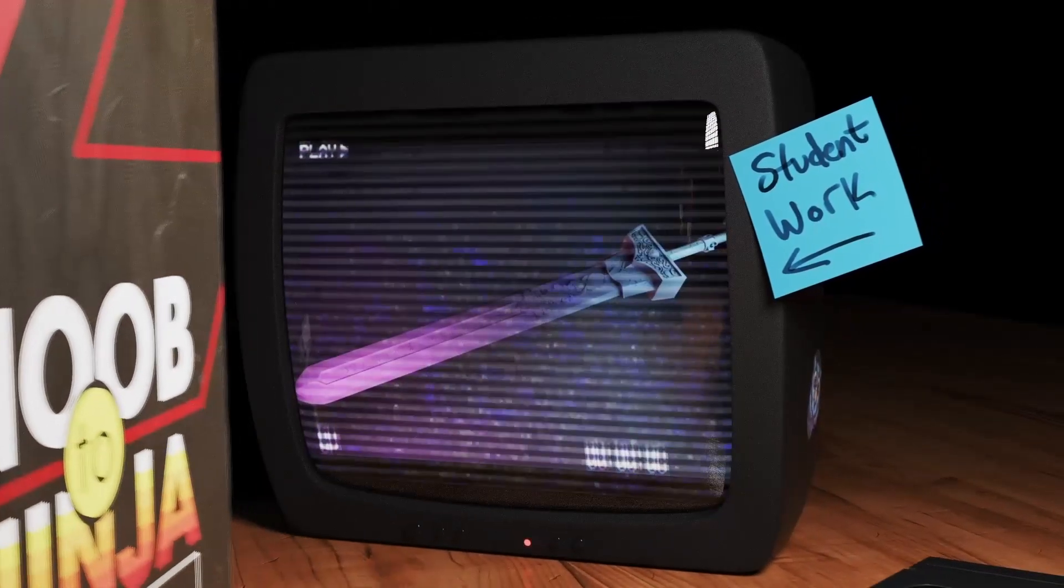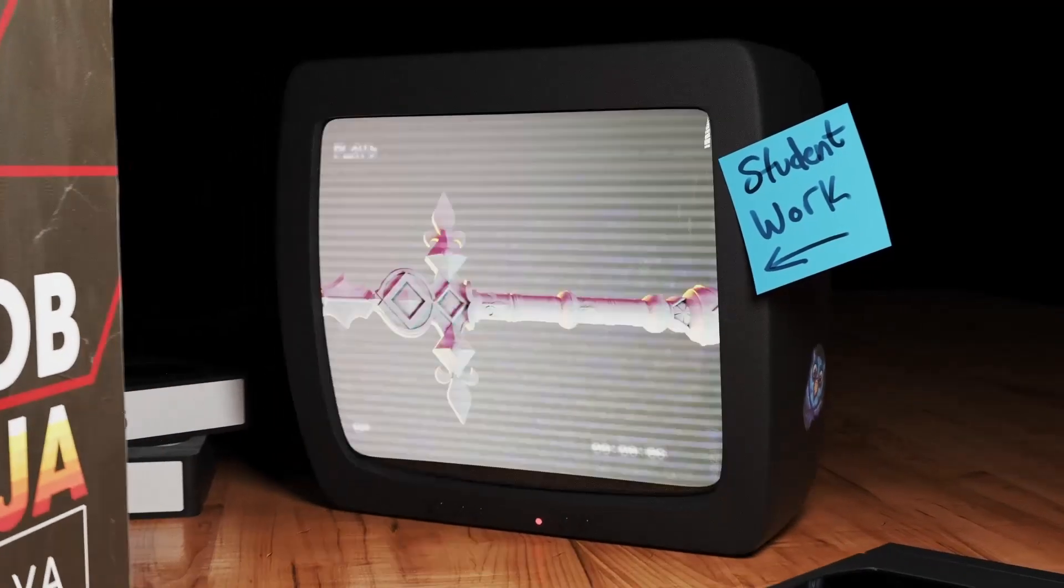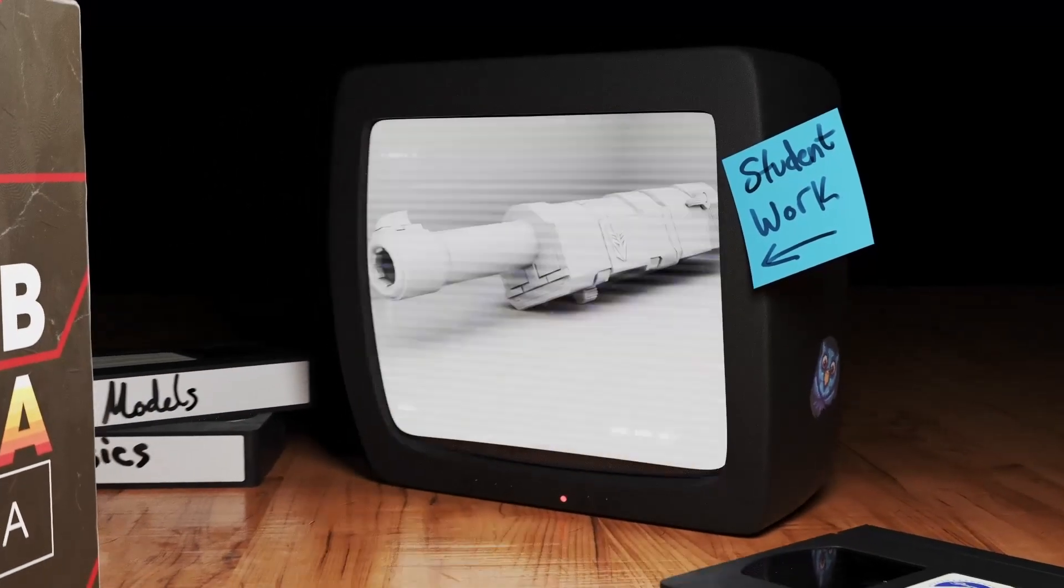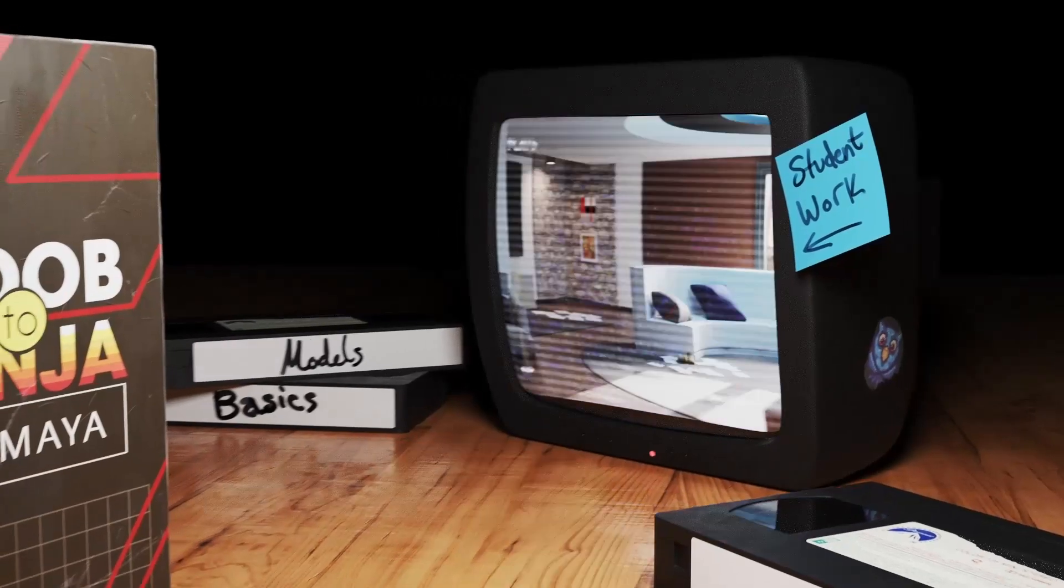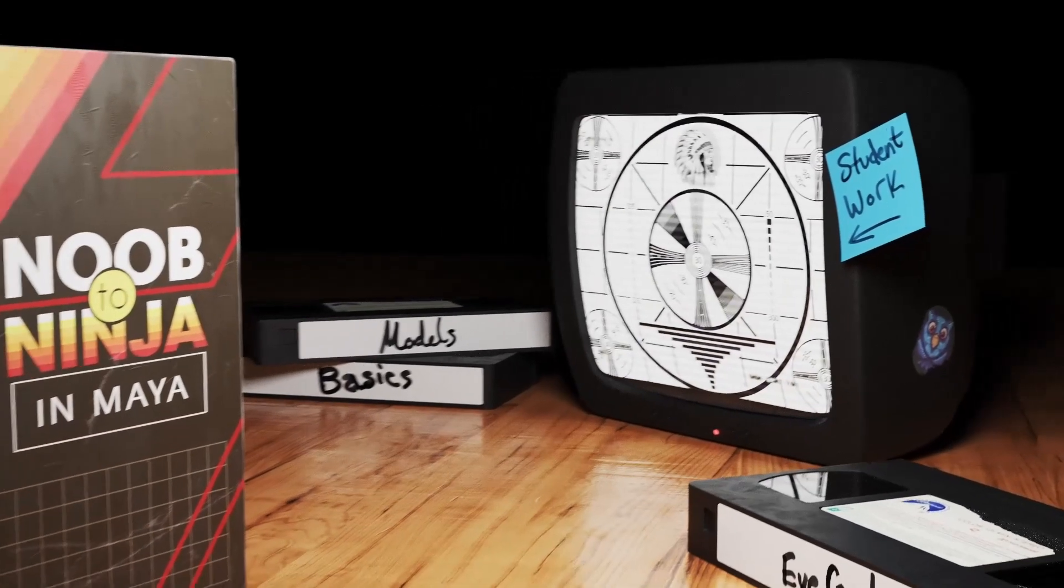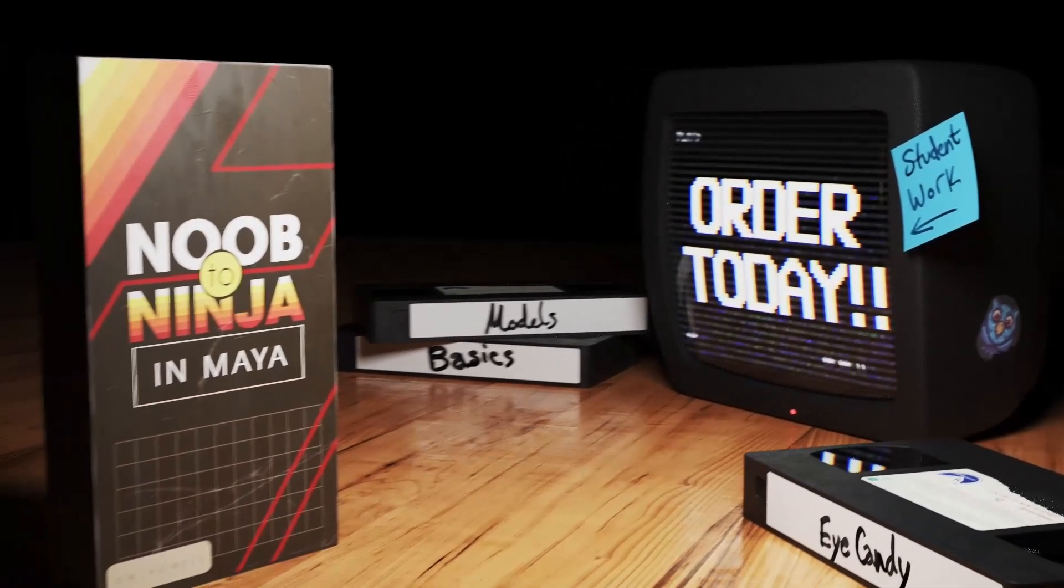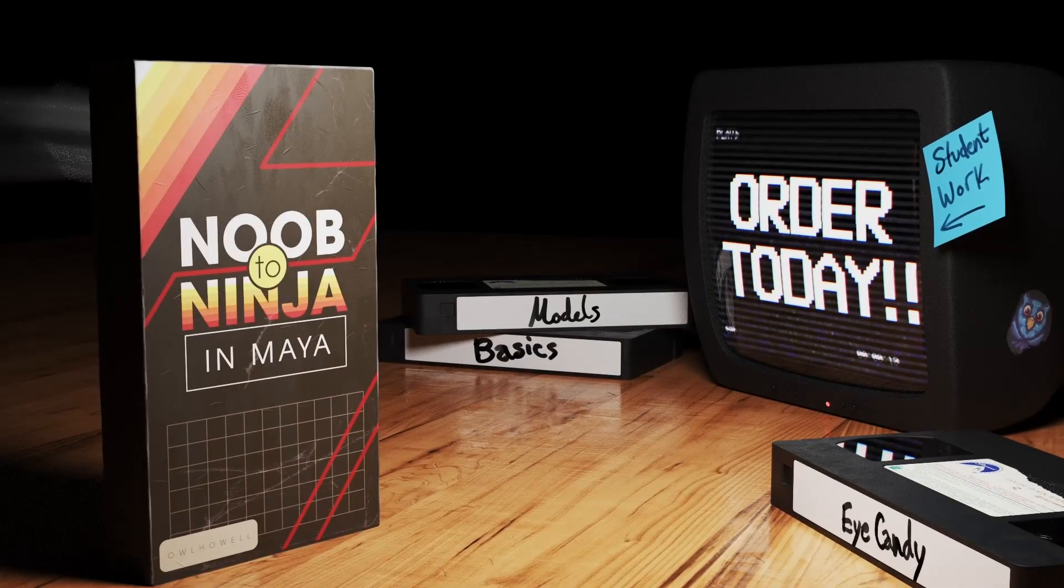Hey, if you enjoyed this video, be sure to check out my course, Noob to Ninja in Maya, where I'll get you up to speed with modeling, lighting, materials, and rendering. Check it out in the description below.